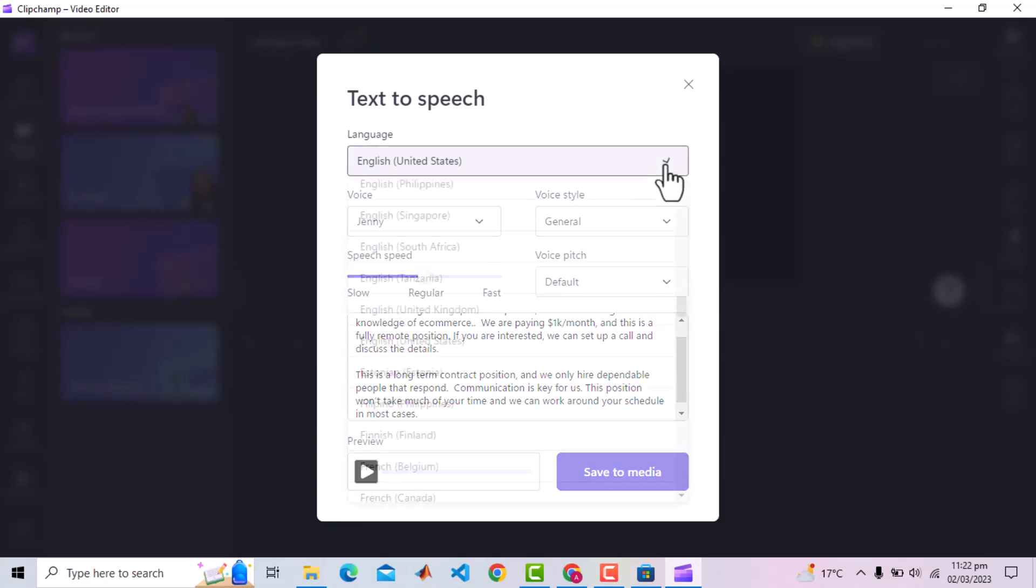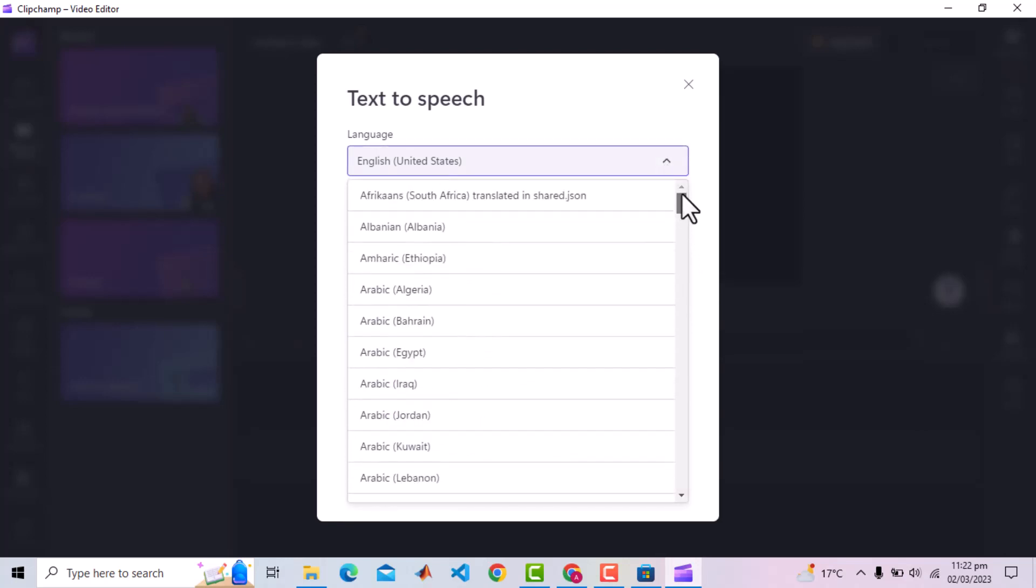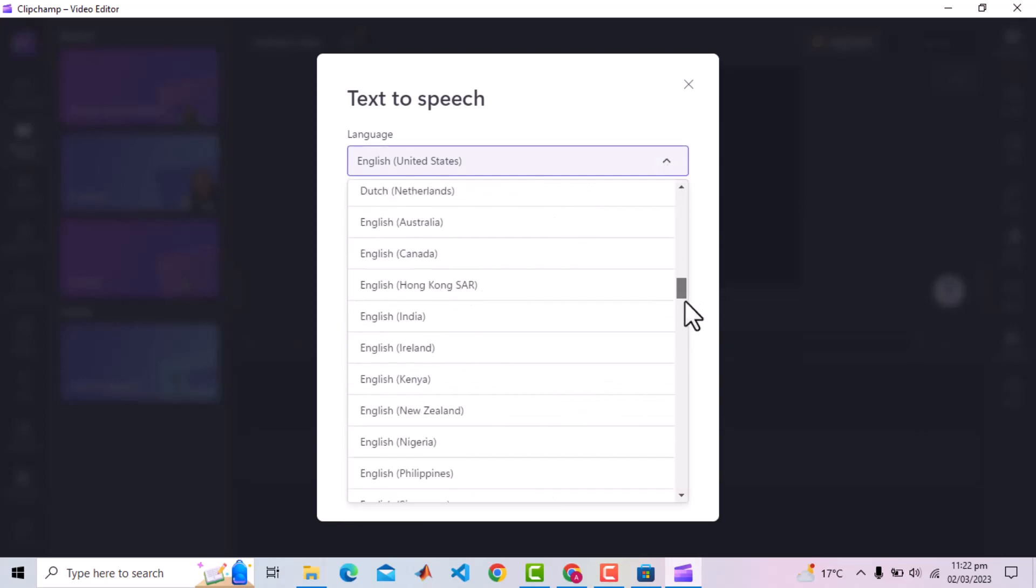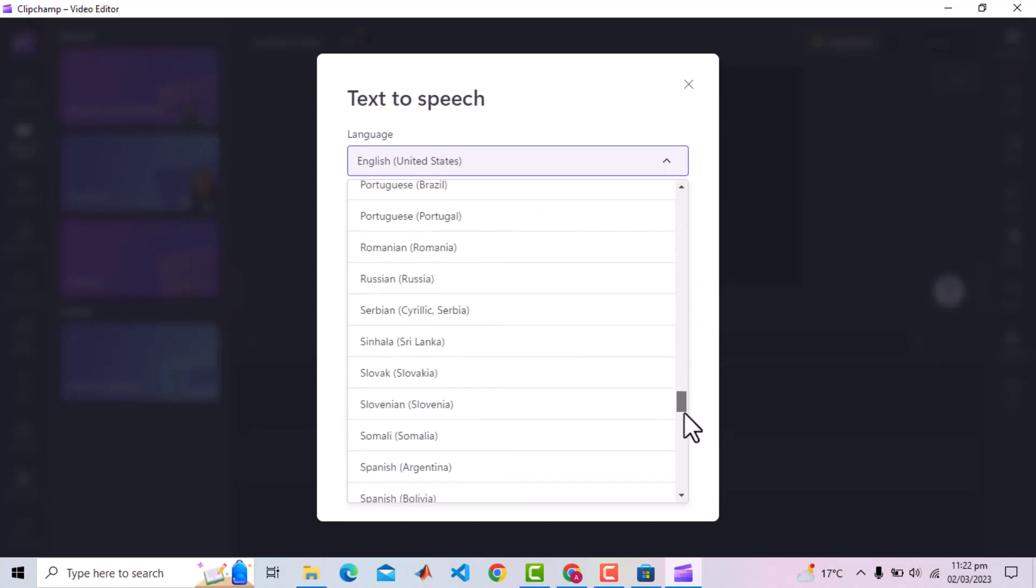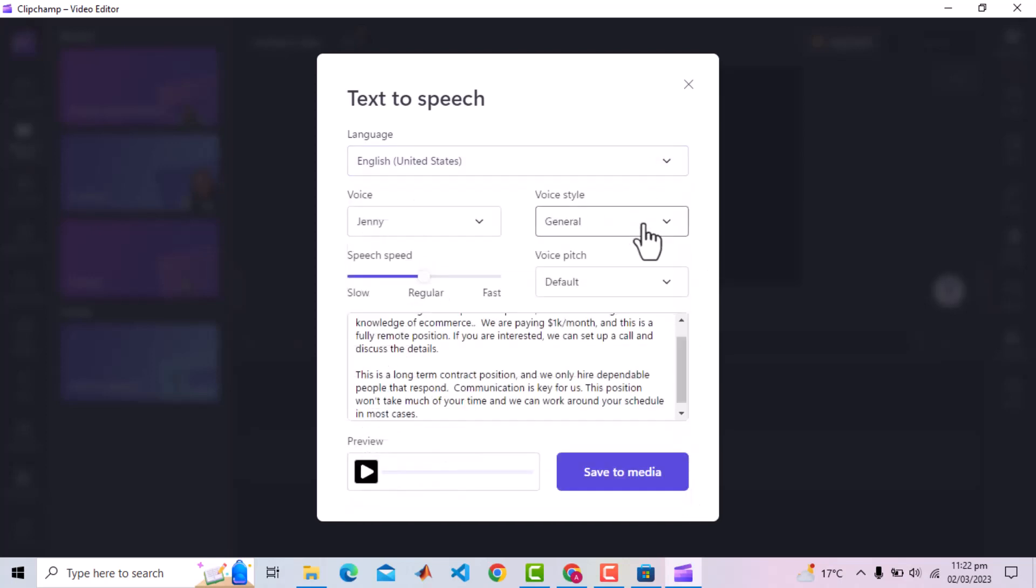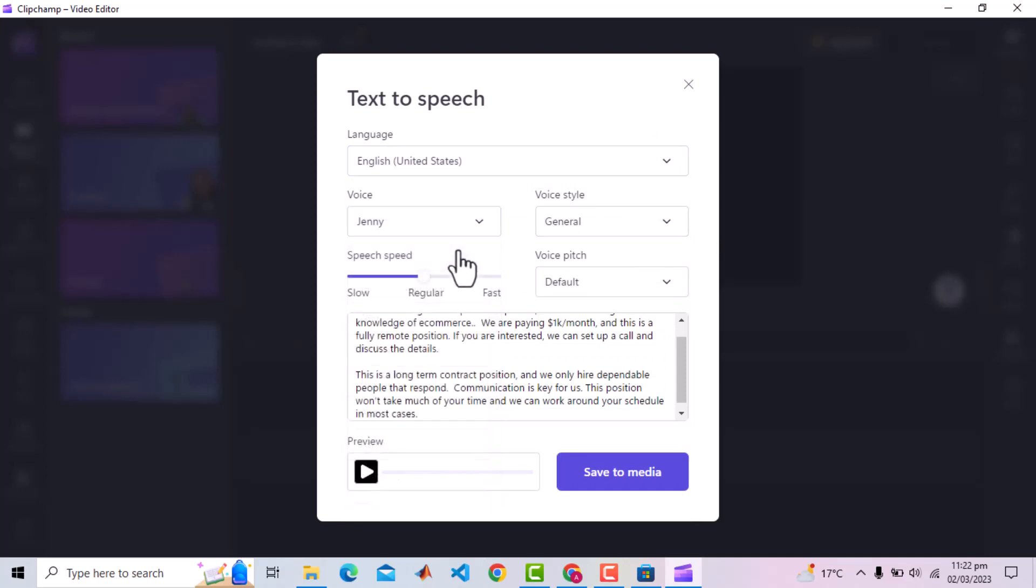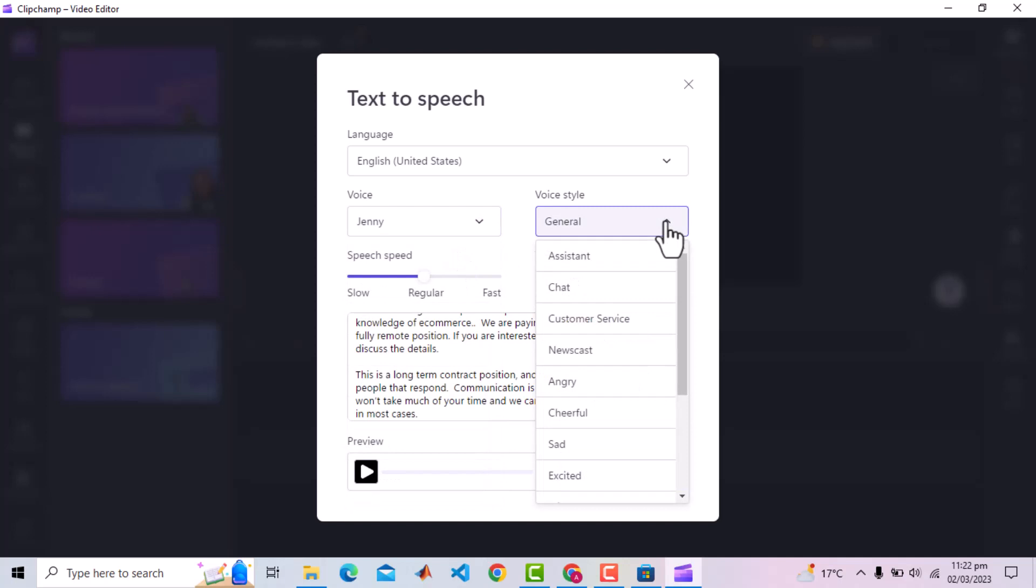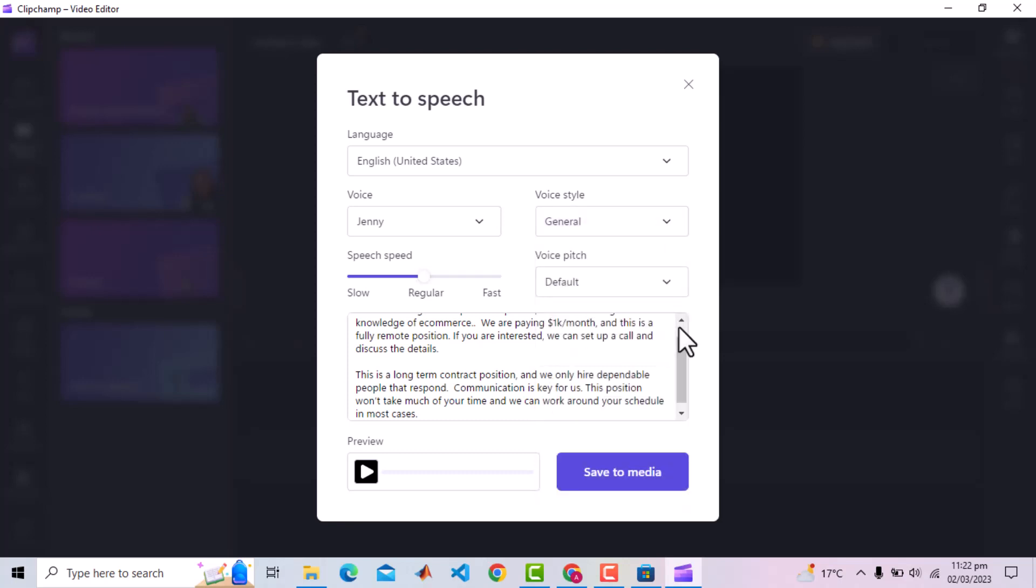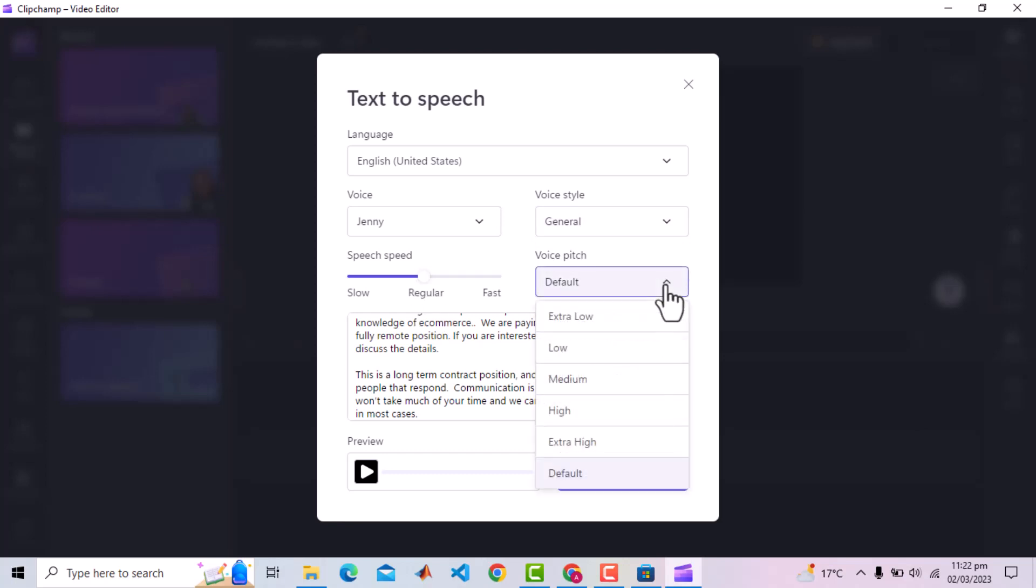You can find that we have so many language options here. The documentation says there are 170 languages. Then we have many voice options of both males and females. Another very cool feature is Voice Style, from where we can select a style like Cheerful, Sad, Excited, etc. I will keep it default which is General. Then there is Speech Speed Control and Voice Pitch as well which I will keep as default.